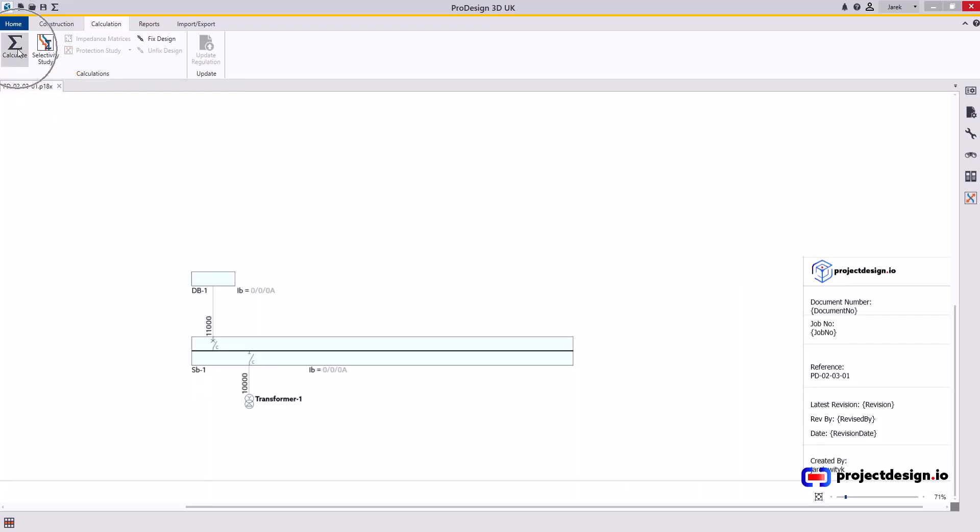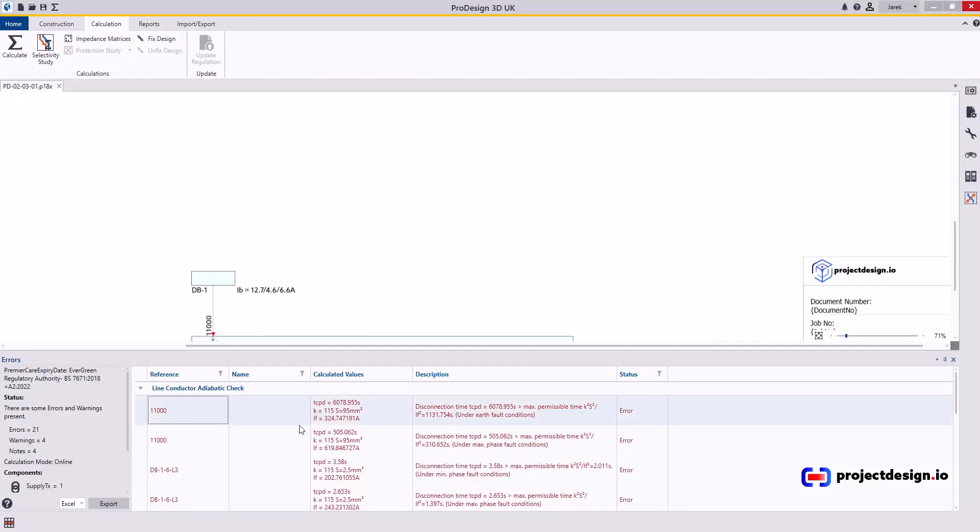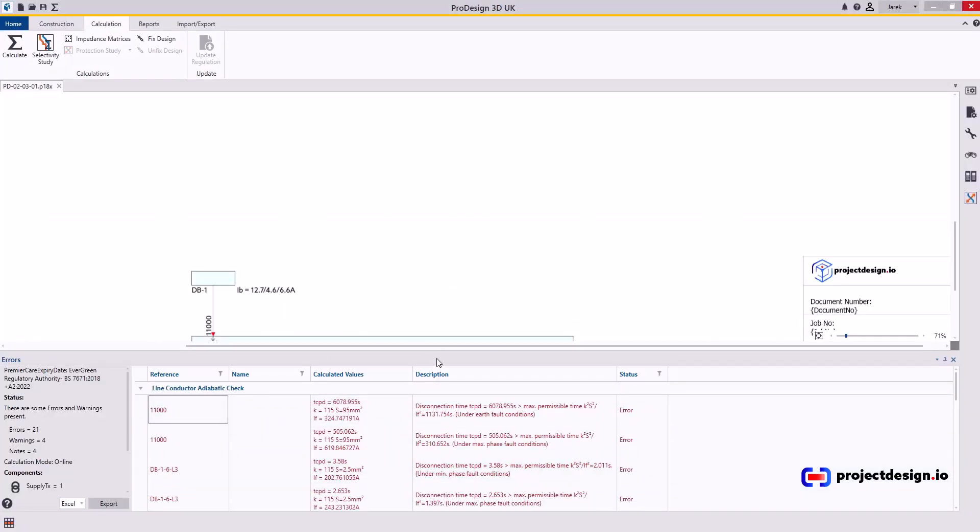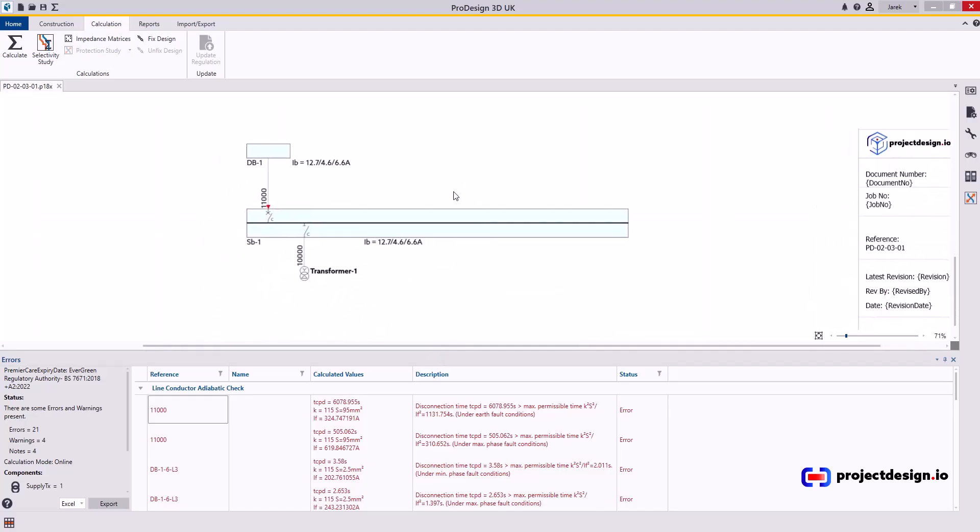Go to Calculation tab and press Calculate. As you can see we have a few errors in here. Let's just move that window a little bit. Let's start from this error here. Disconnection. Maximum permissible time.